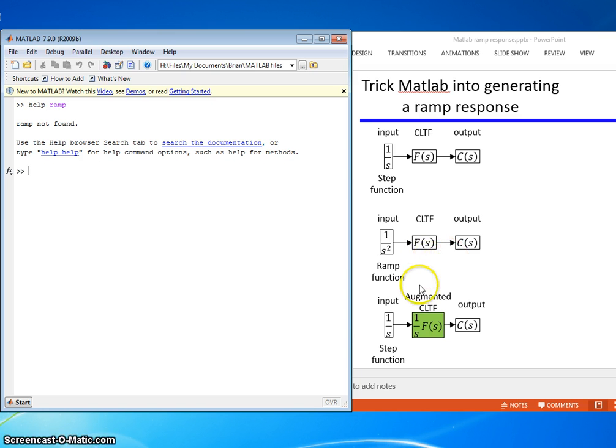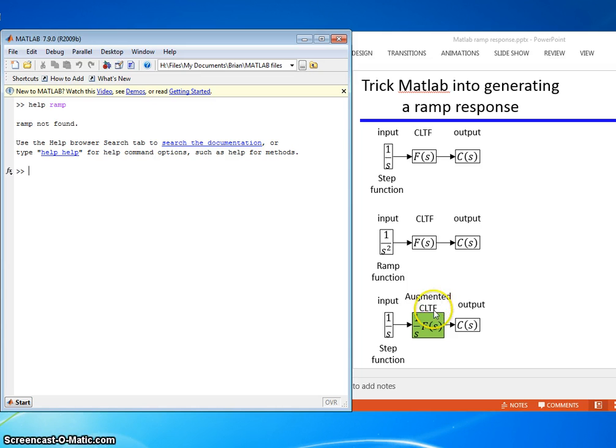But we don't have that. So what we're going to do is give one of these s's to a new augmented closed-loop transfer function and that's going to be our input to the step command that's going to give us the ramp output.